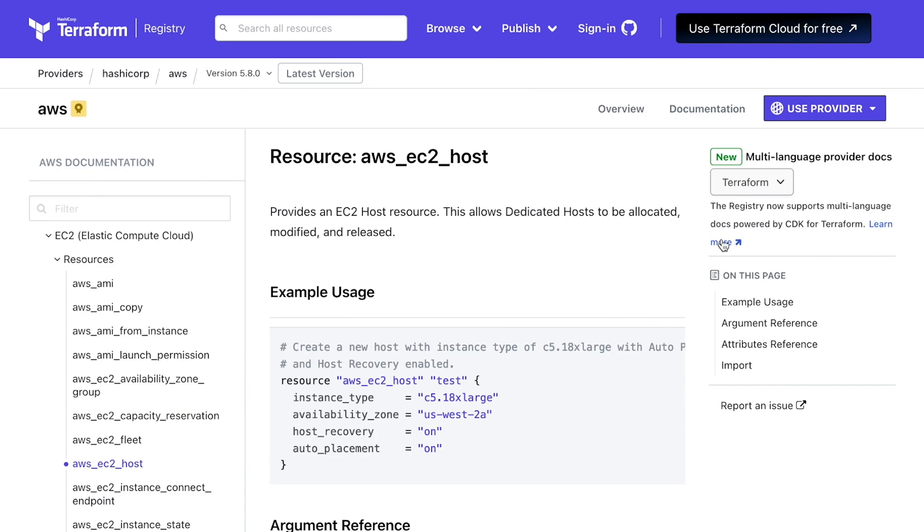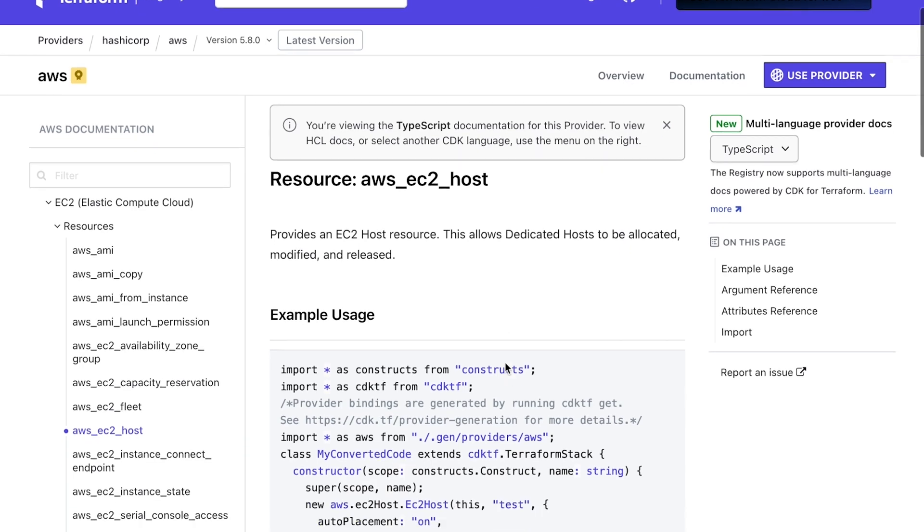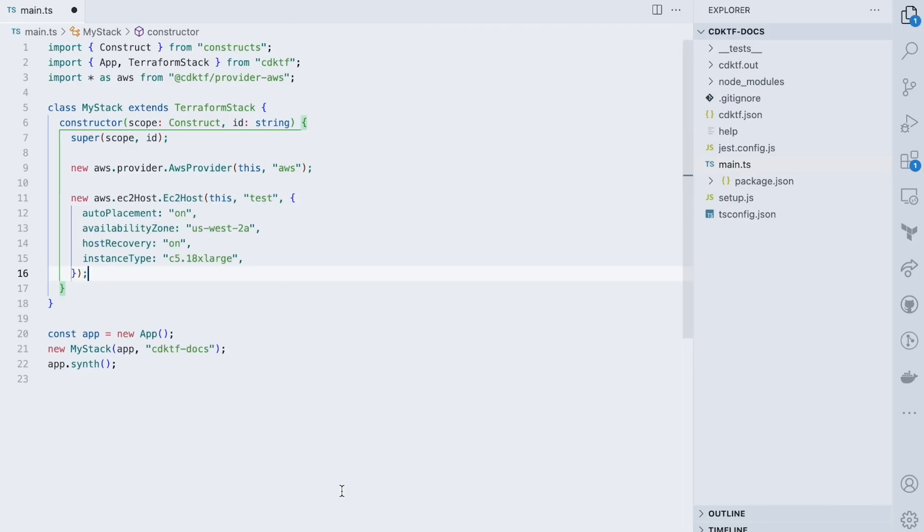But with the new Provider Docs, I can now instead switch to TypeScript and copy the example directly from the docs into my project.